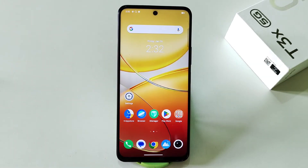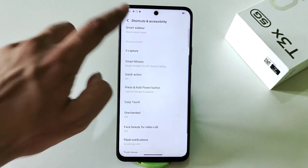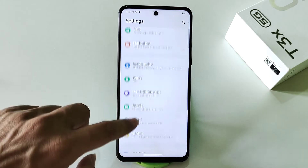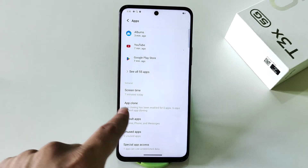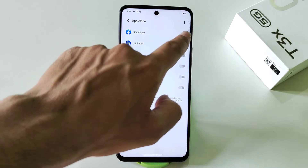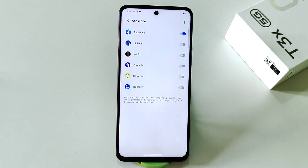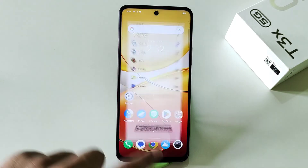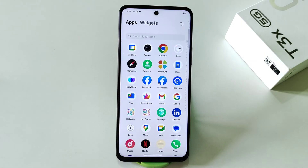You can also clone any app on this smartphone. Go to settings, scroll down to apps, click on it, then scroll down and click on app clone. It will show all the apps that can be cloned — select the one you want. For example, cloning Facebook lets you use two different accounts on a single smartphone.